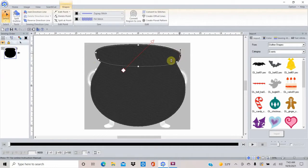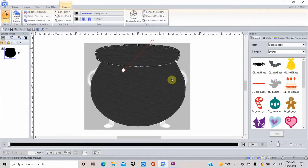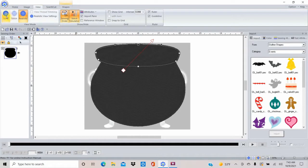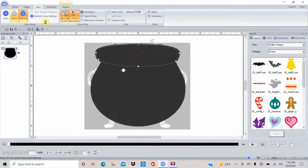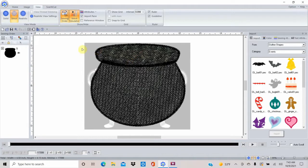I could have just used the shape tool and drawn around it freehand, which might have been easier, but I wanted to see what I could do with the shapes tool to get smoother curves. I'll go to View and pick 'Stitch' so I can see through it a little bit and check if I drew it well. Now I want to merge these two shapes together to make them into an applique.